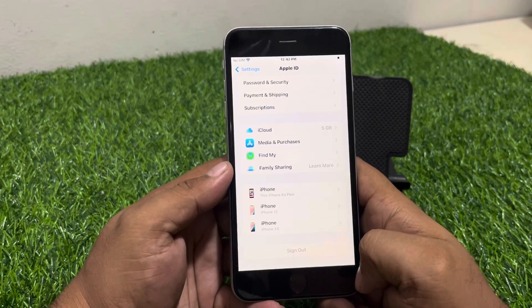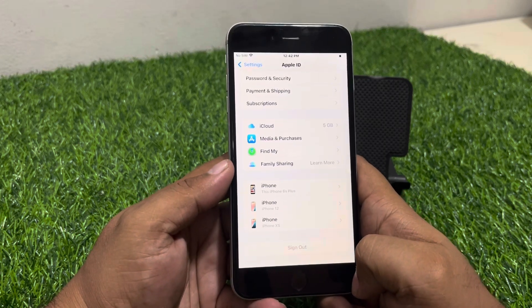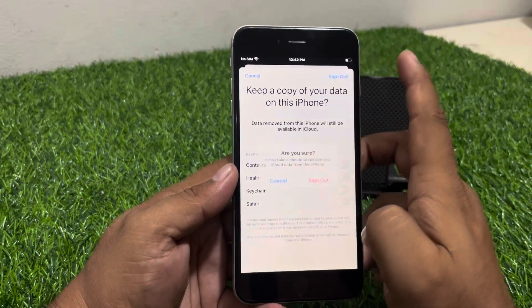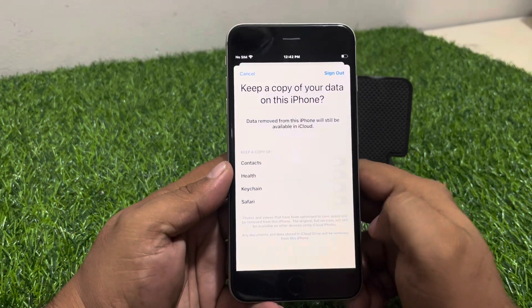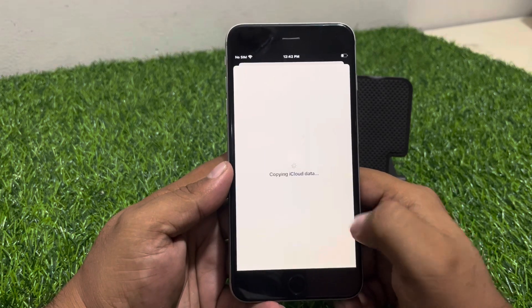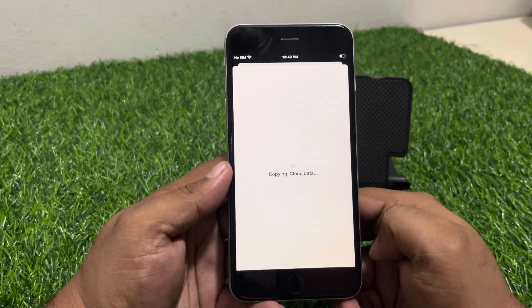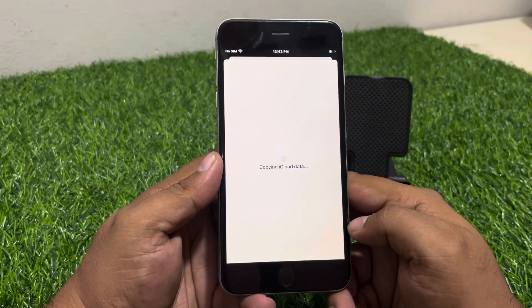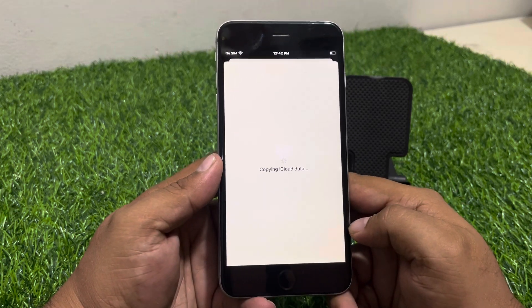Tap Sign Out. Tap Sign Out again to confirm. It will start copying iCloud data — wait 5 to 10 seconds more for this process to complete.